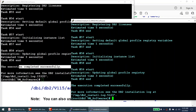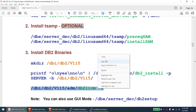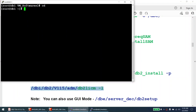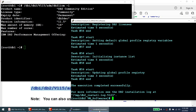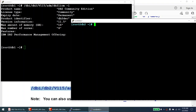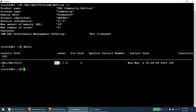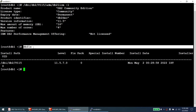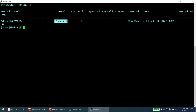I'll verify using 'db2licm -l' — you can see it is DB2 community edition 11.5 on both nodes. Running 'db2ls' shows 11.5.7 installed on May 2, which is today's date — confirmed on both node one and node two. DB2 is installed successfully.